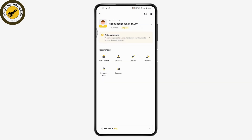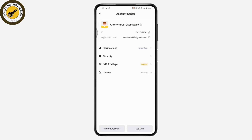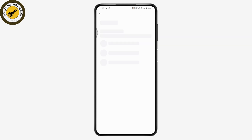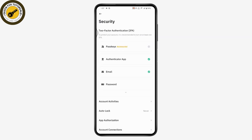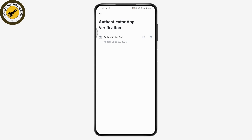Tapping that icon will take you to your profile. Under the profile, tap on your name or ID, and you will see a Security option. Tap on Security, and under Security you will find the Authenticator App option. Tap on Authenticator App.